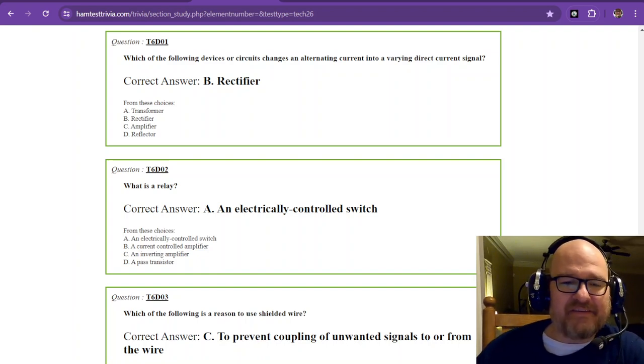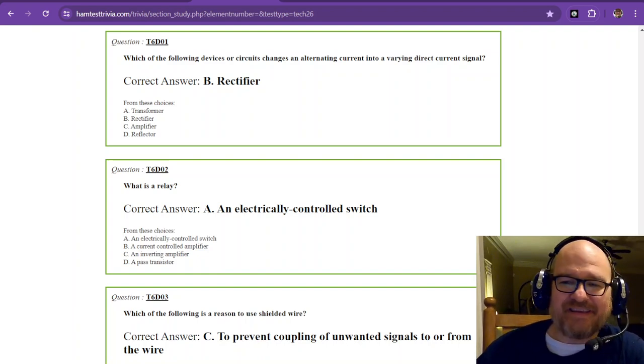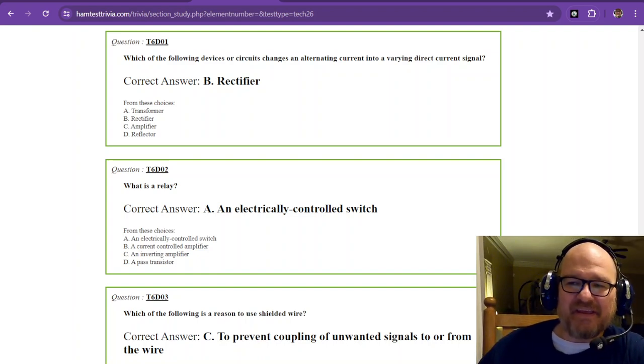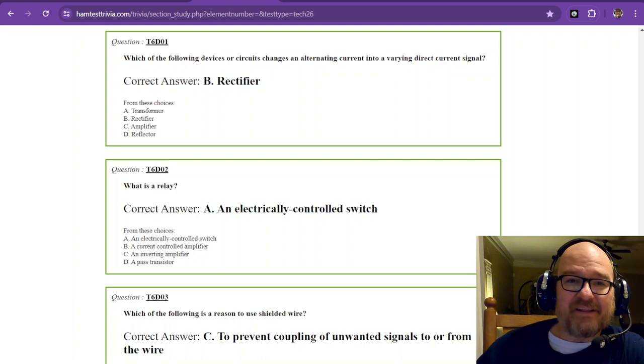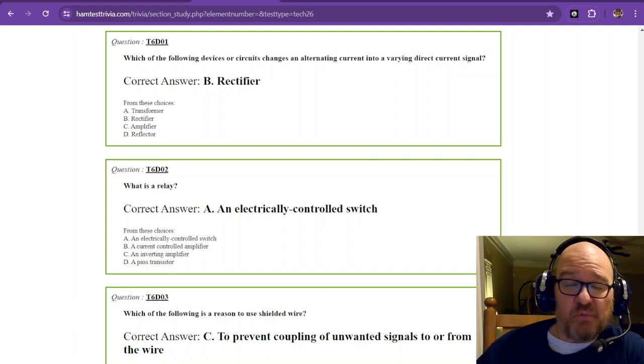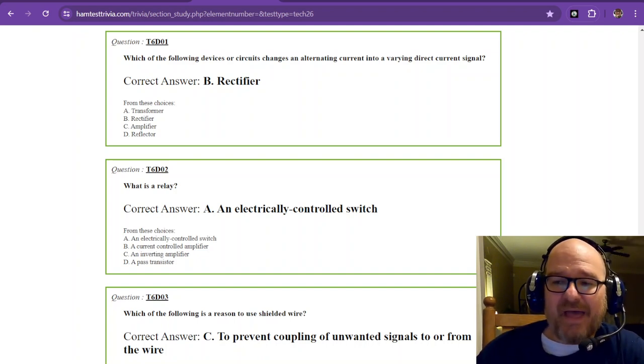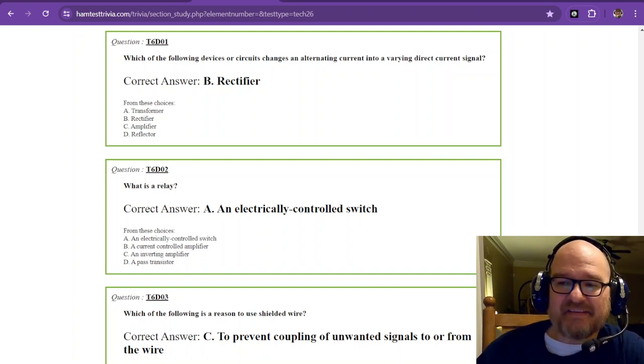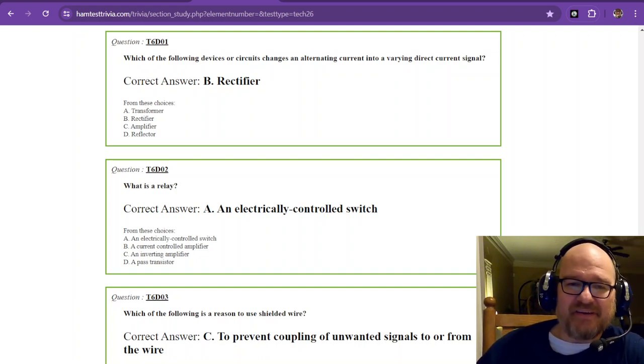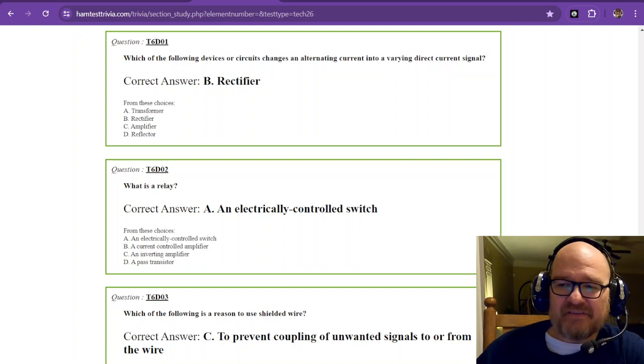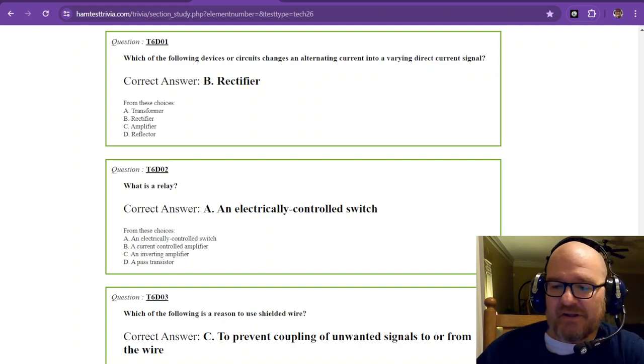Welcome back to the technician exam study. That's Element 2 and we're on Sub Element 6 Delta. So let's go ahead and get started.